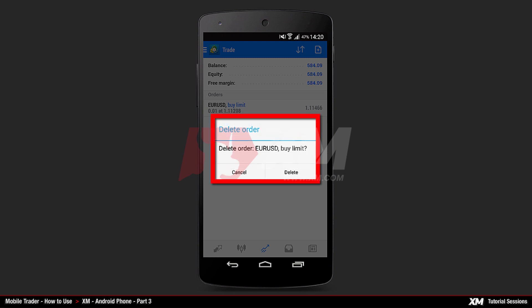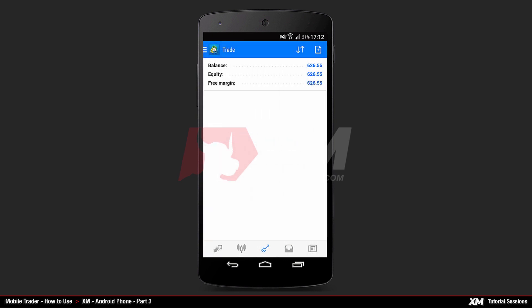Following this, a confirmation window pops up. Here you can choose to delete the order. After you delete the order and head back to the Main Trade tab, you can see that the order has been successfully removed.